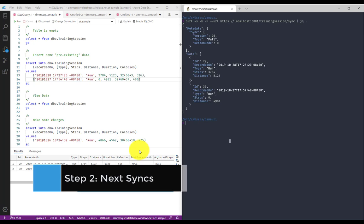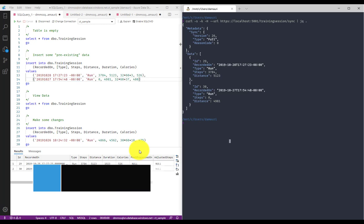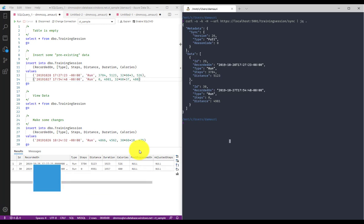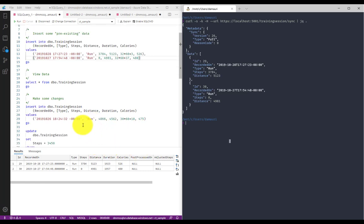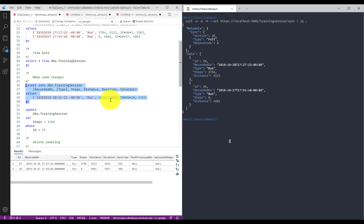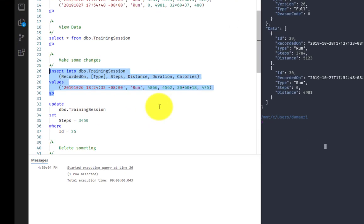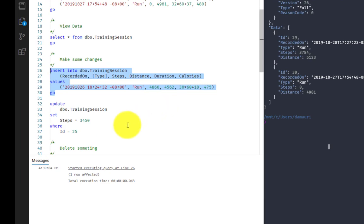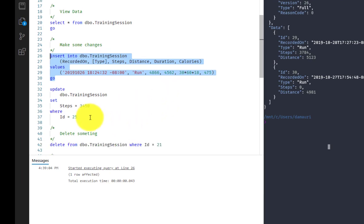Now, let's say that someone uses the data with an online application or someone did some changes to the data. And actually, that's exactly what we are going to simulate right now. So let's simulate that we somehow are inserting some data right in the cloud without using the mobile application. So I'm adding a new training session.